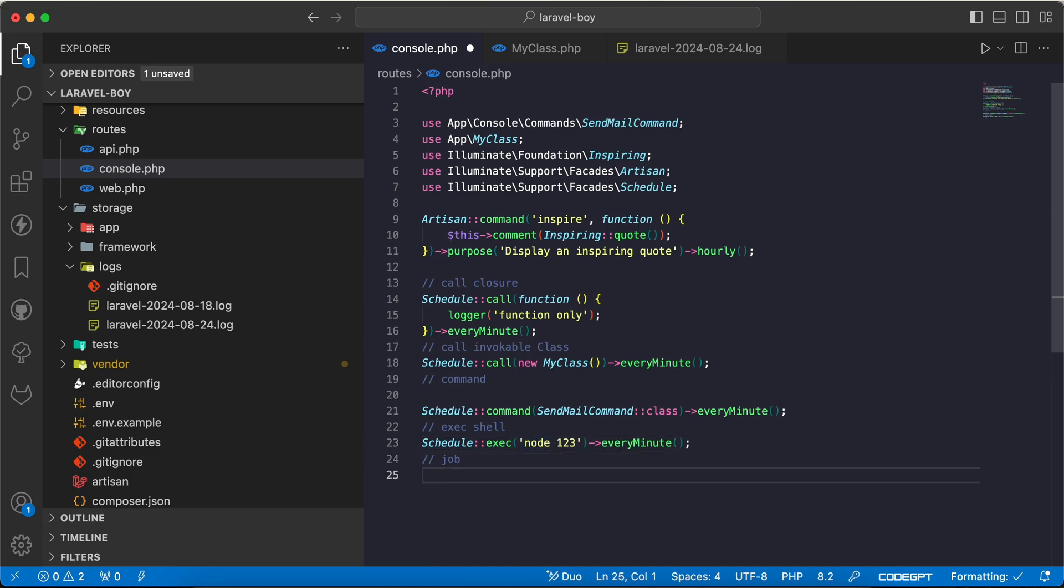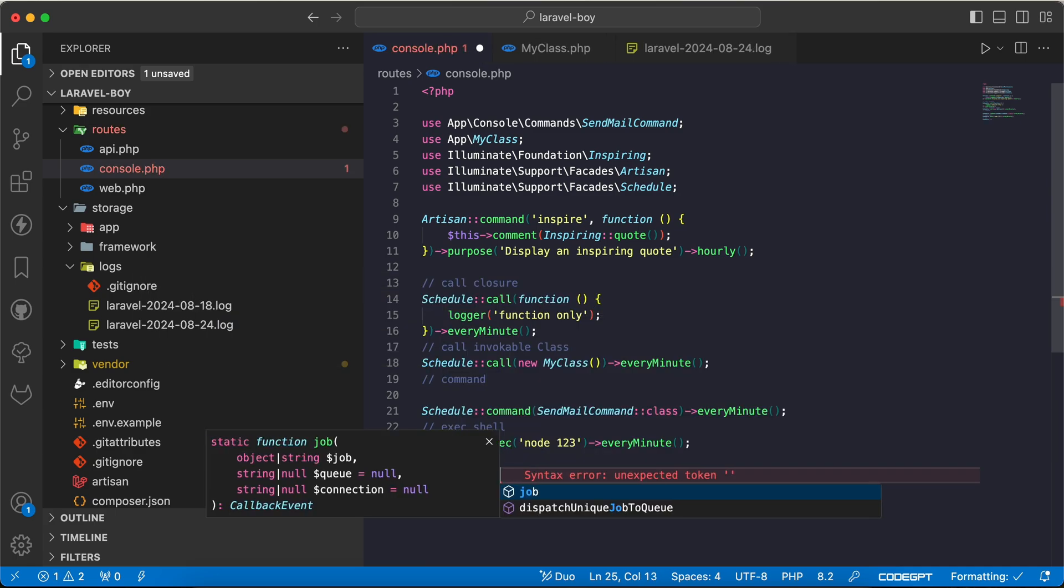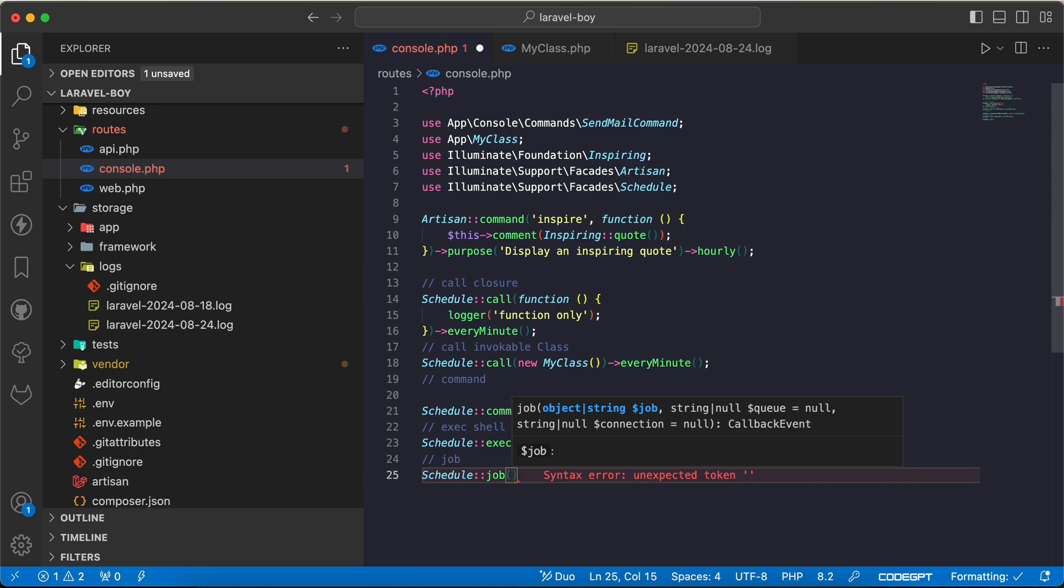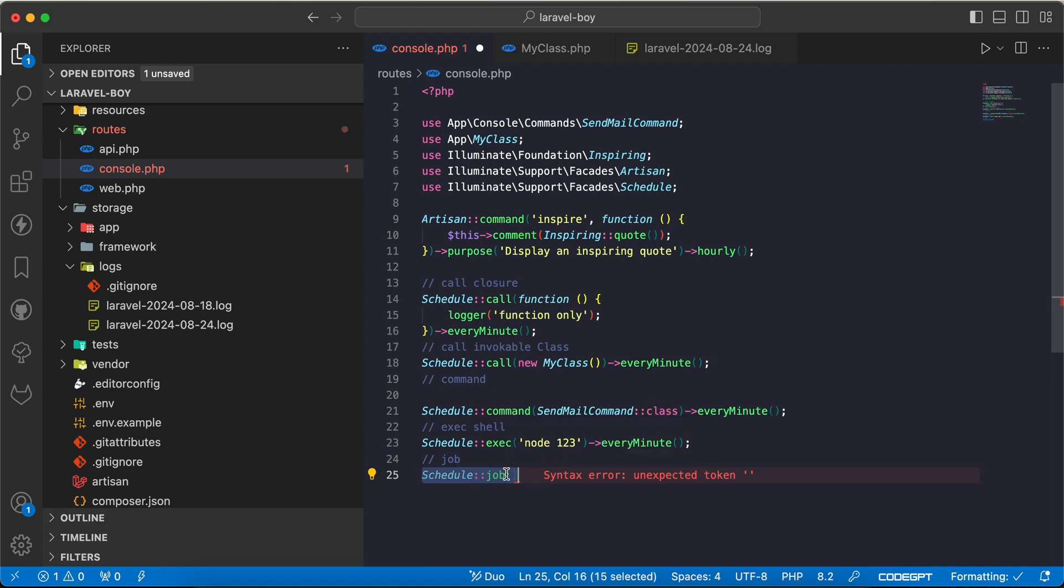We can also schedule a job, same like normal class call here. We can say schedule->job method and you can add here the job name with its parameters. Second parameter queue, maybe Redis, sync, whatever you want, and also connection can be changed. So here's quickly how to define task scheduling in Laravel 11. If you found it useful, support me by clicking like, share, and subscribe. See you in the next video.